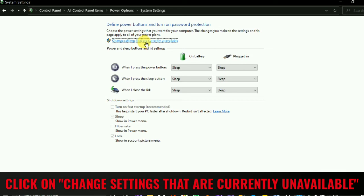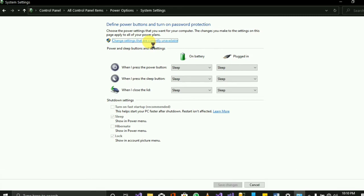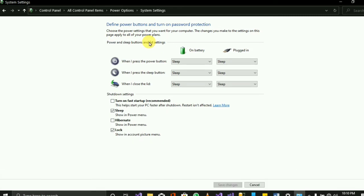After clicking on that, a new page opens. Click on 'Change settings that are currently unavailable.'